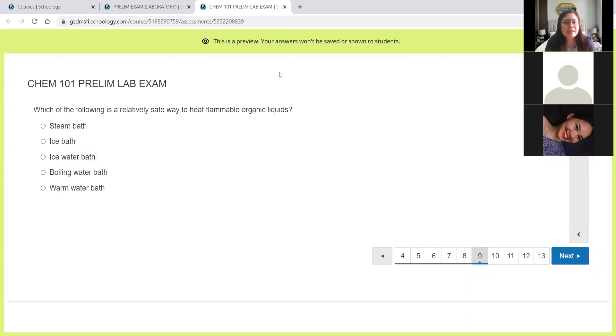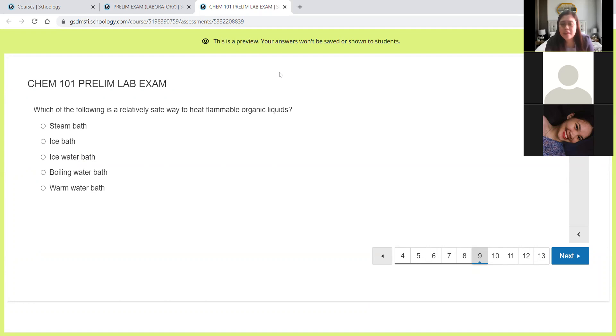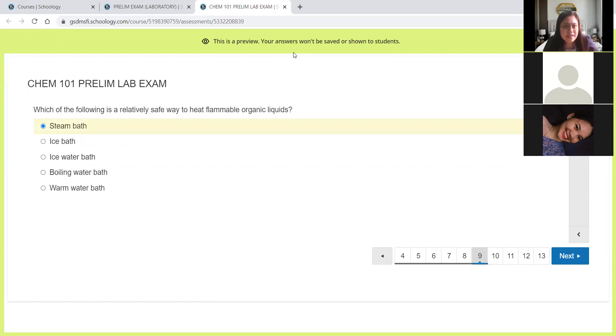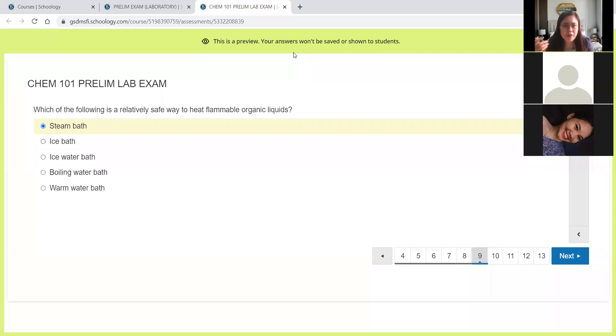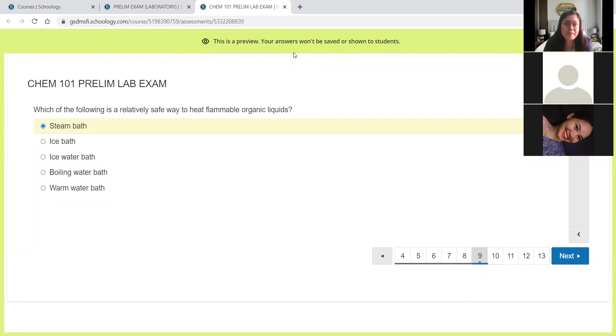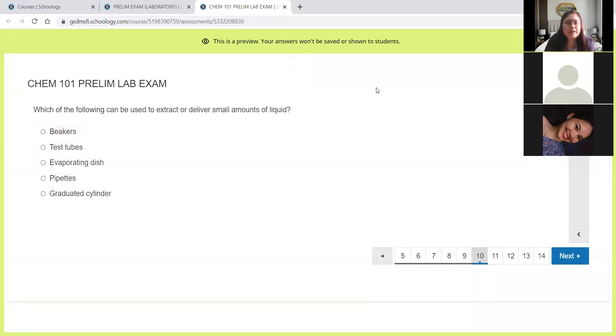Next, which of the following is a relatively safe way to heat flammable organic liquids? Safe way for our organic liquids because if you use direct heat with flame involved, then that will be a problem because there could be a fire. So what will be the answer here? It's the steam bath. We consider this as a safe way if we want to heat flammable liquids because there's no direct heat. The heating will just be coming from the steam produced by the water inside the water bath, but specifically we call it the steam bath.